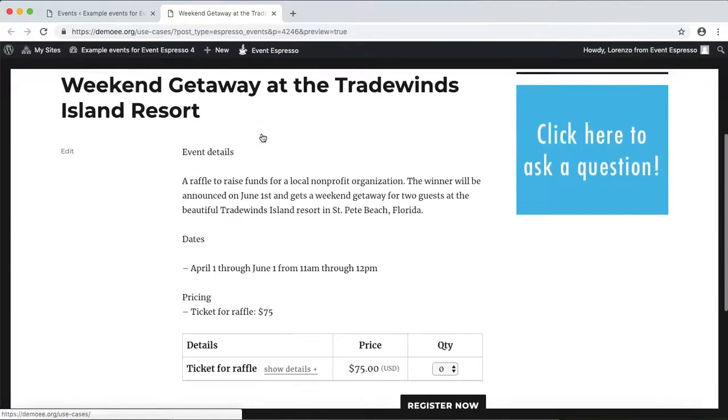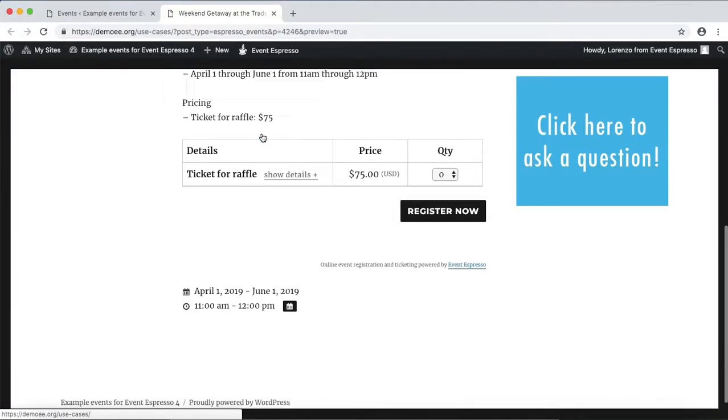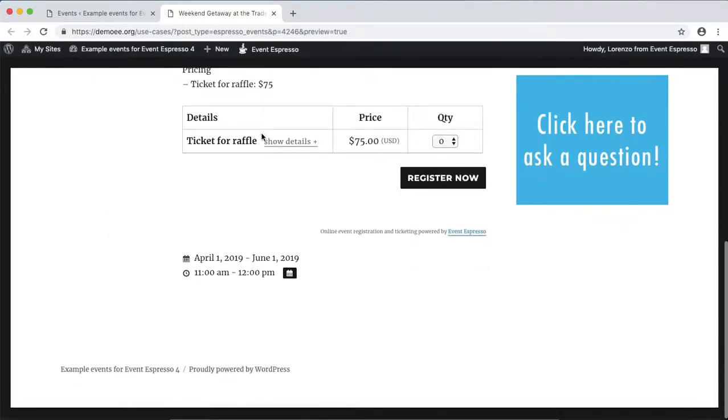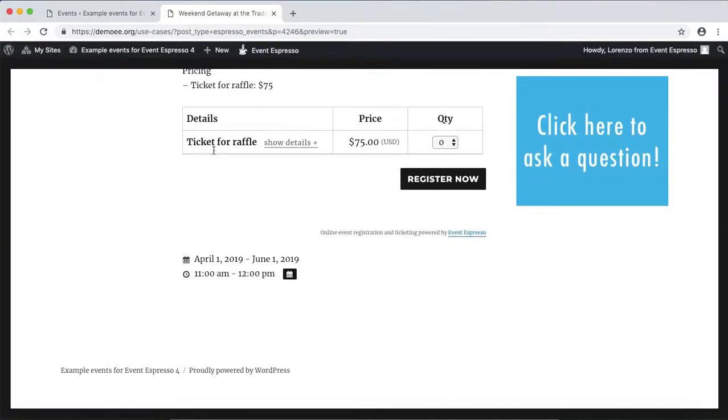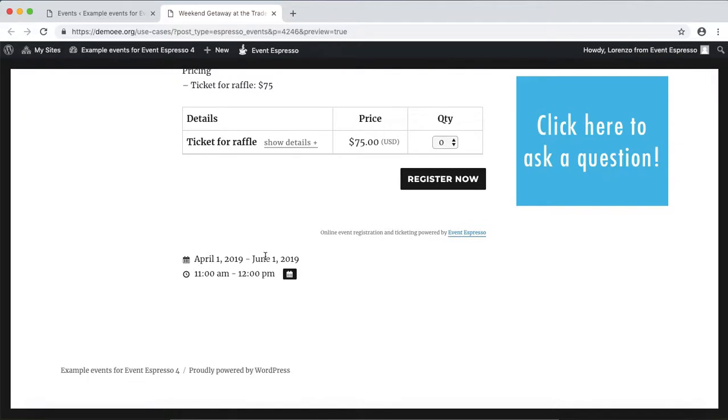Now let's go check out this raffle on the front end. So here are the details for the raffle: one entry at $75, and this runs for a period of a couple months, and then the winner will be announced on June 1st.